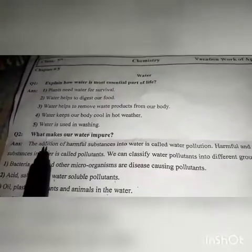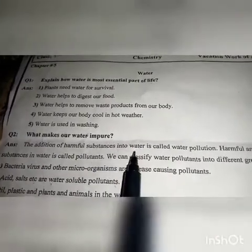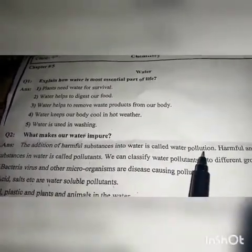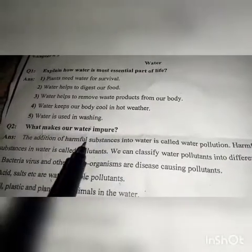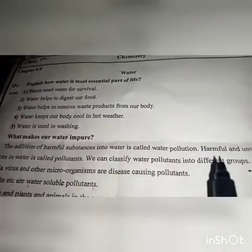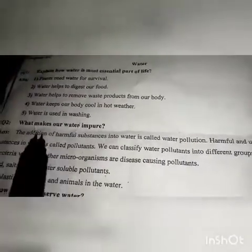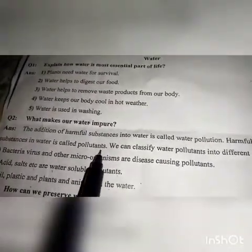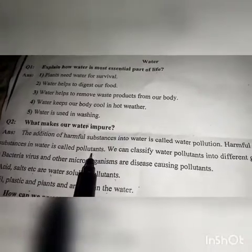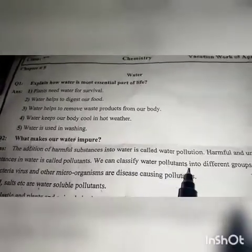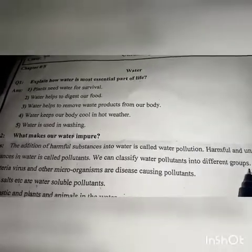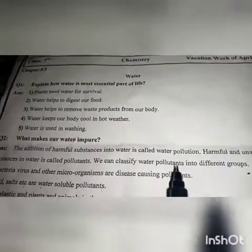The next part is: how does water become impure? The addition of harmful substances into water is called pollution. Harmful substances in water are called pollutants — harmful and unwanted substances. We can classify water pollutants into different groups. We will describe two groups of water pollutants.